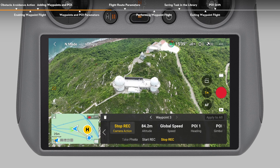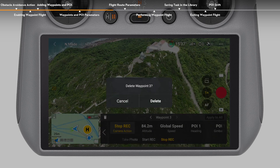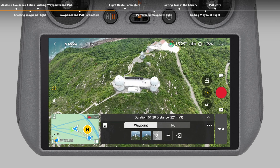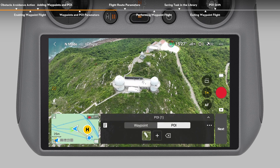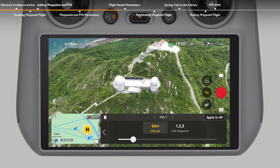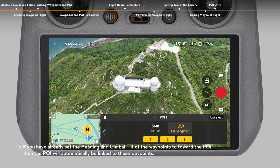Tap the Delete icon on the upper left corner of the panel to delete the currently selected waypoint. After finishing setting the parameters for all the waypoints, switch to the POI operation panel. Tap the POI number and adjust the altitude to the relative altitude between the subject and the takeoff point. Then link the POI to waypoints. One POI can be linked to multiple waypoints.